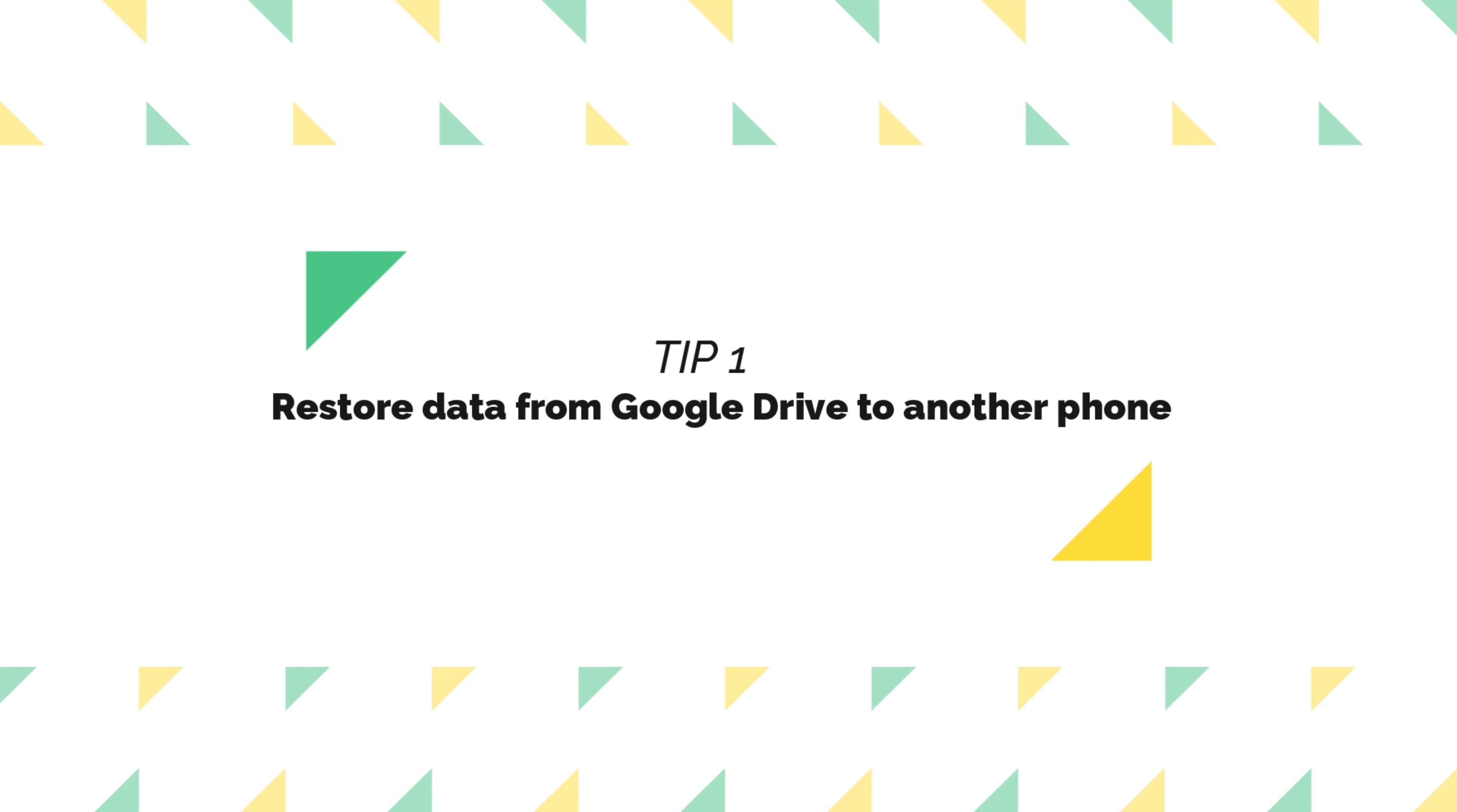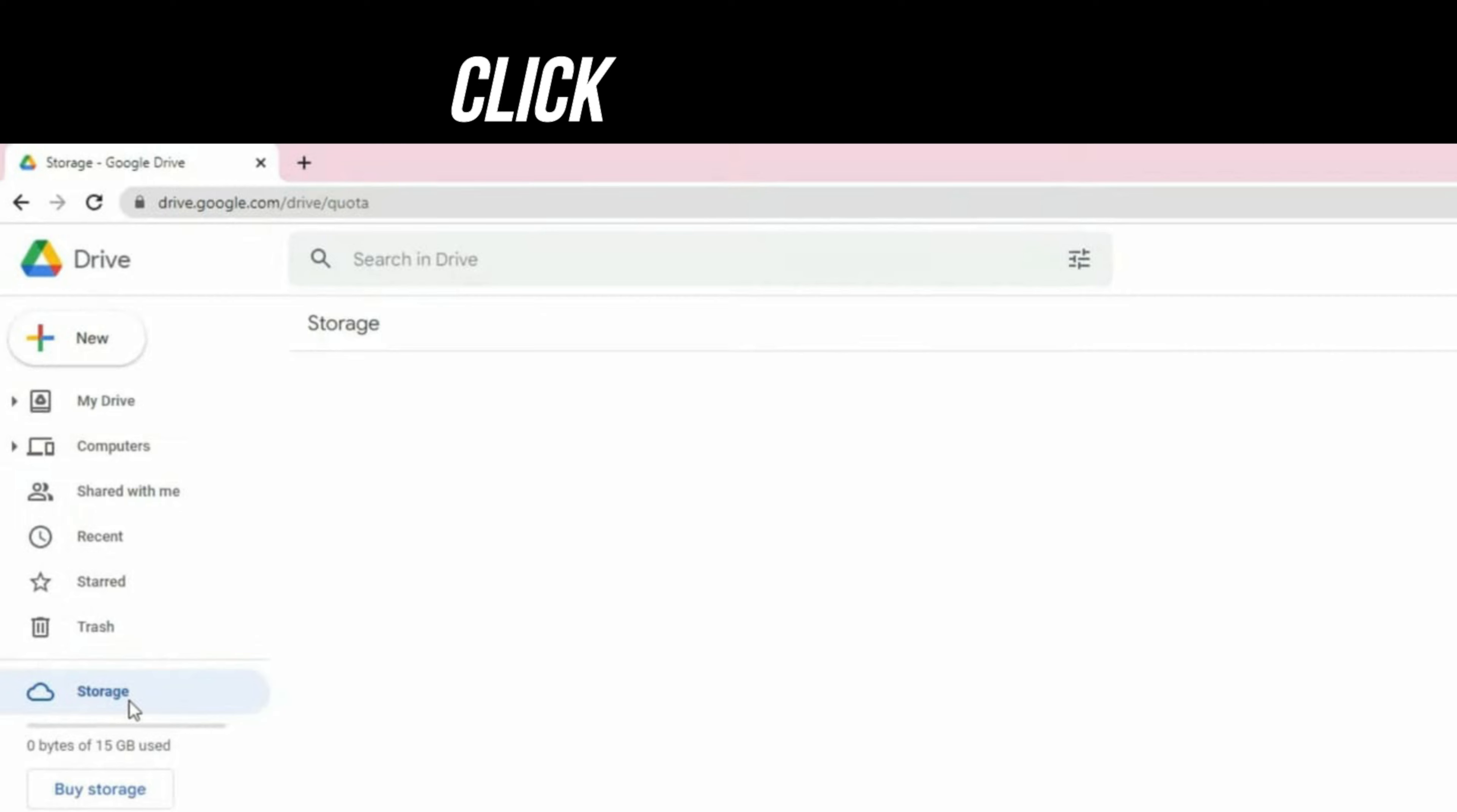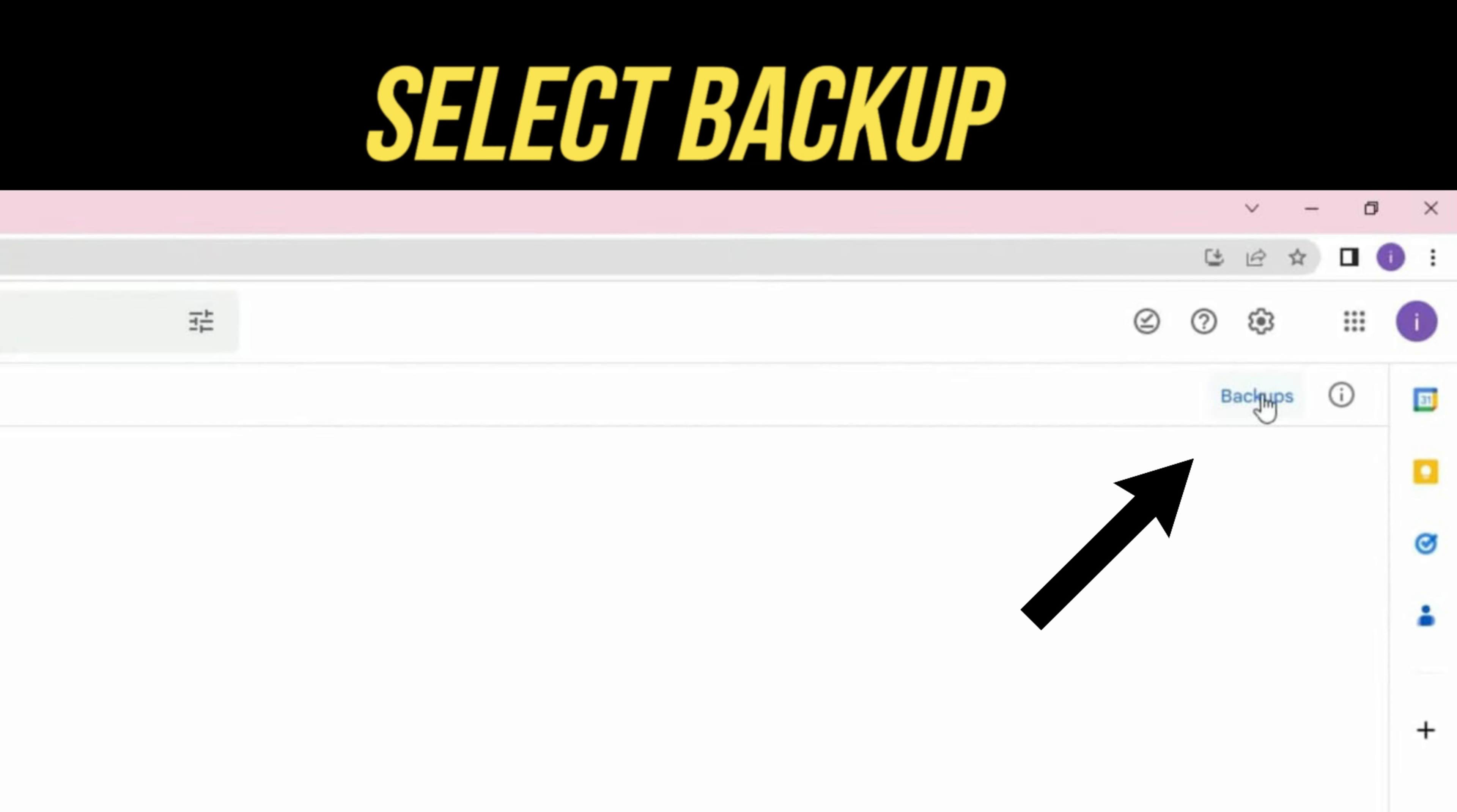If you have backed up your phone before with Google, please check the first tip. Go to Google Drive website and click Storage. Check if you have backups.